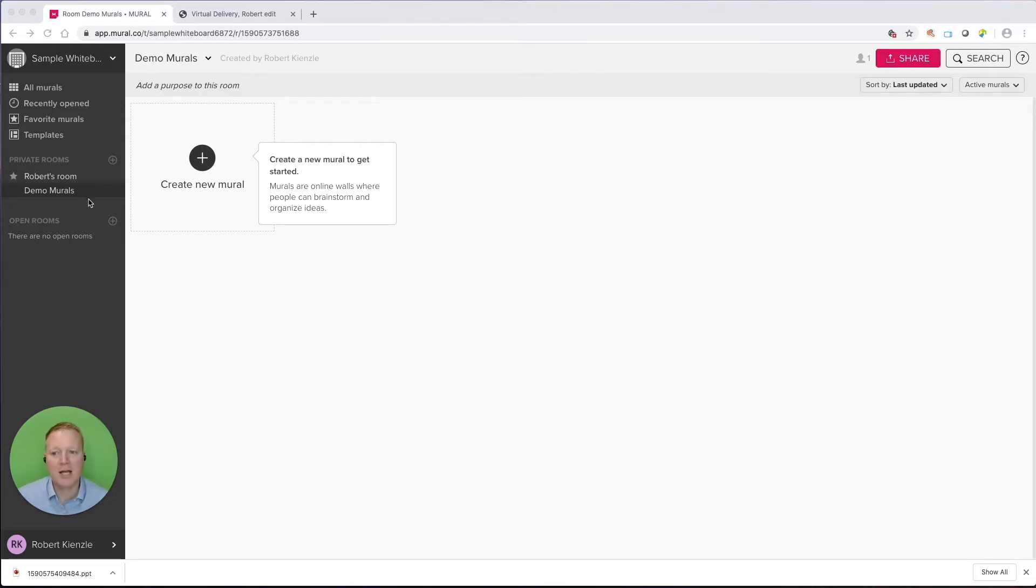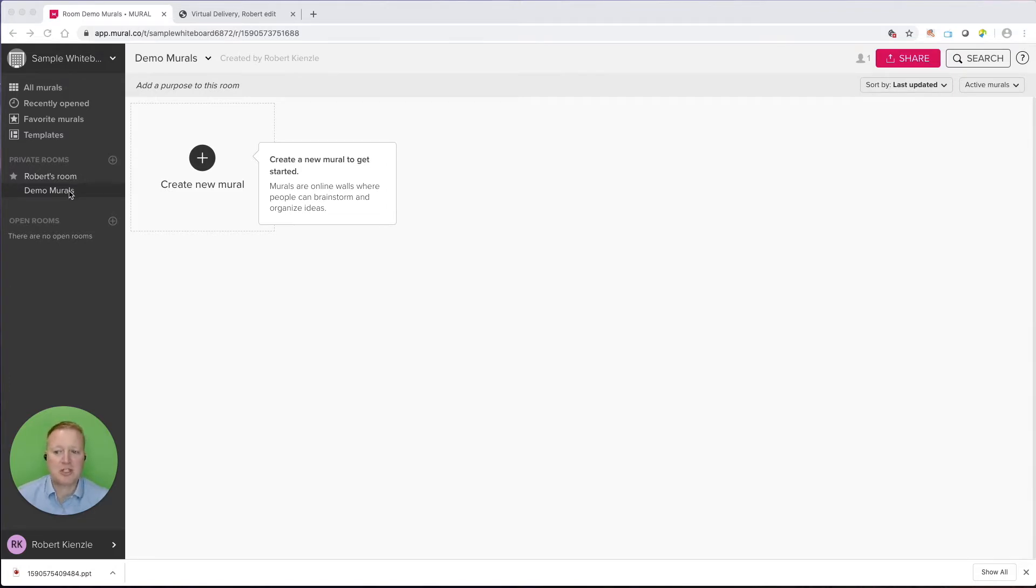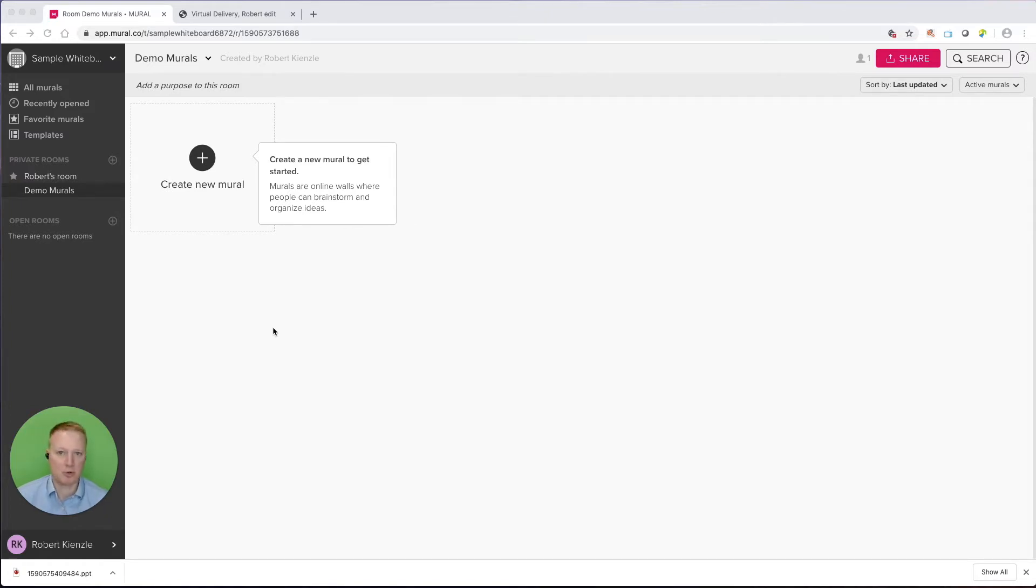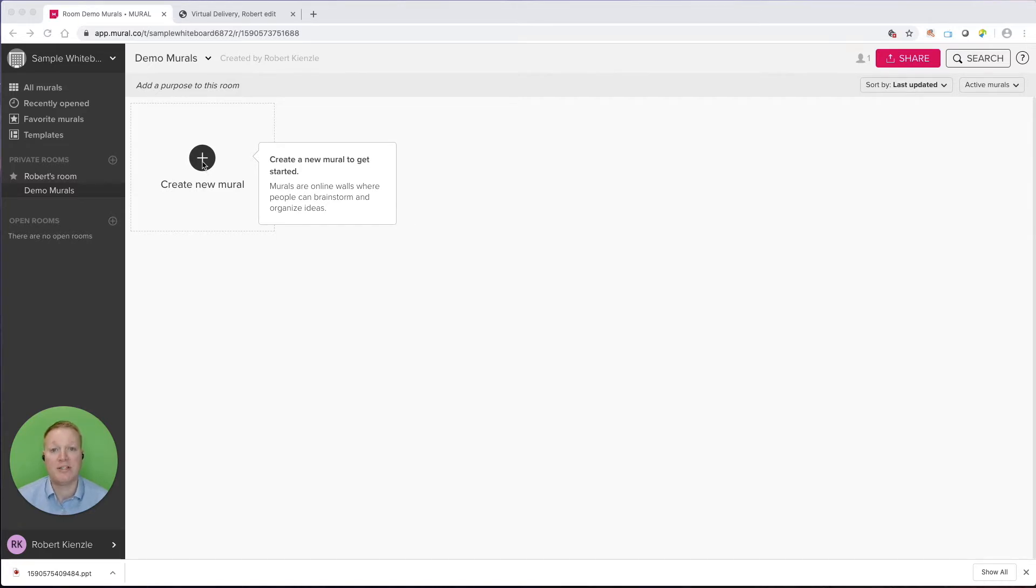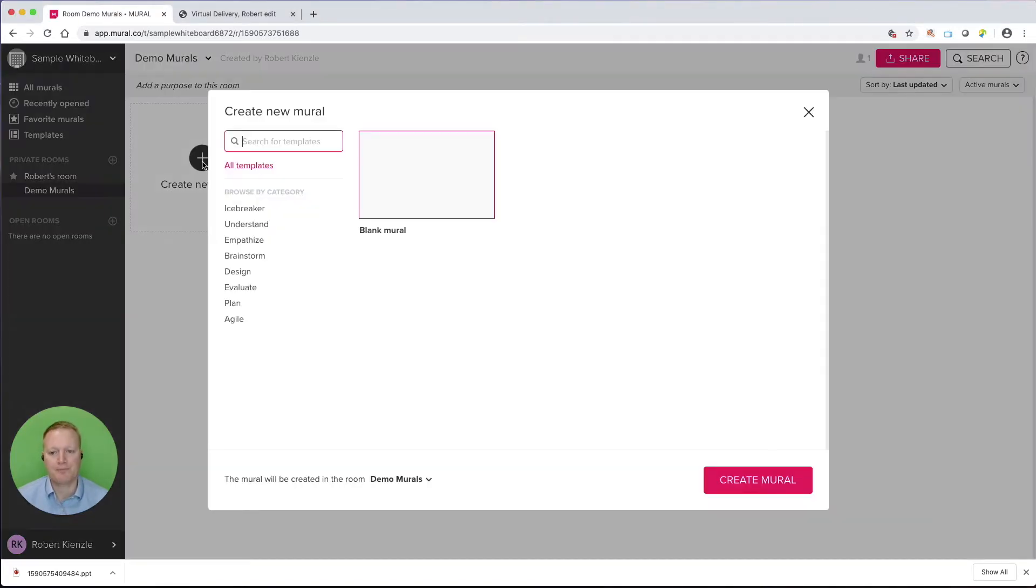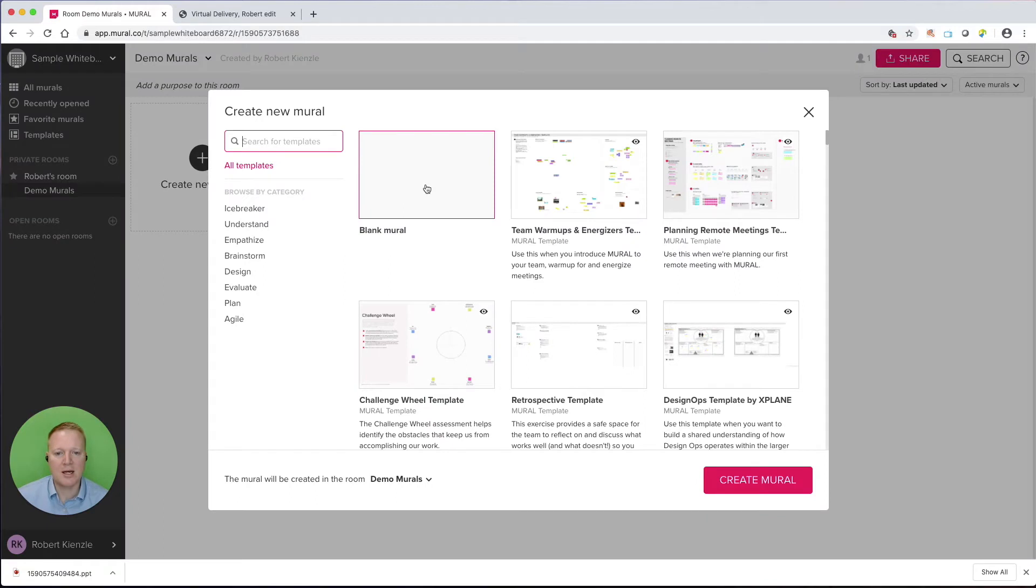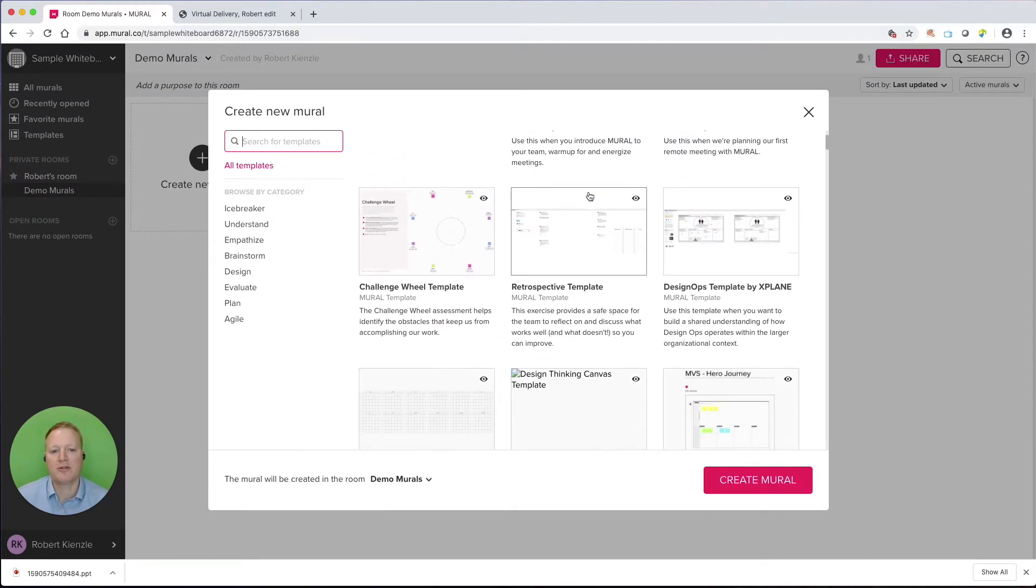I do have a couple of rooms within my own account. This is demo murals I've created simply for this video, but I might have sales murals, negotiation murals, interactive murals, personal murals, and I can keep those separated. Let's go to create a new mural, and although we can start with a blank one, we're going to hold off on that and take a look at all of these different templates.